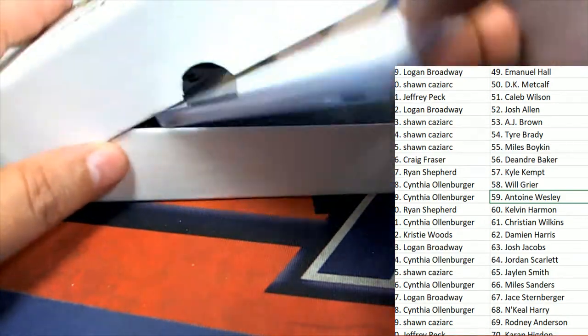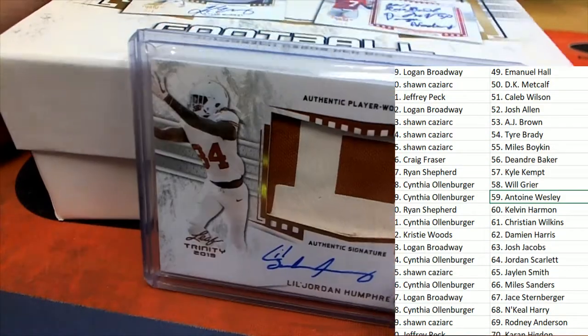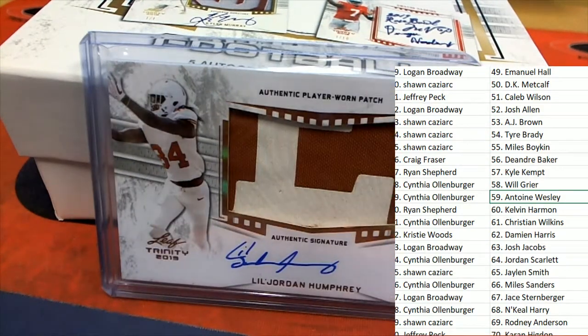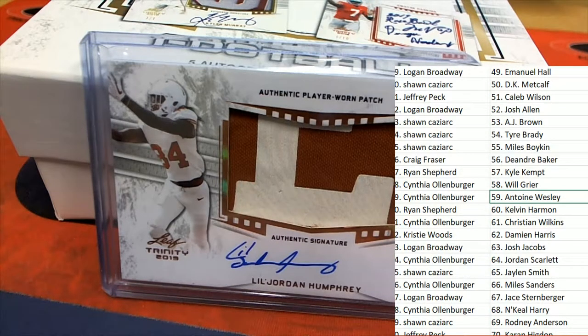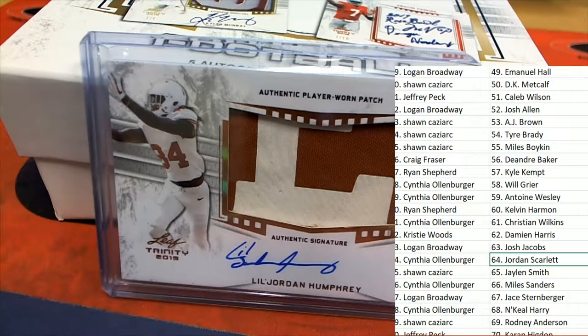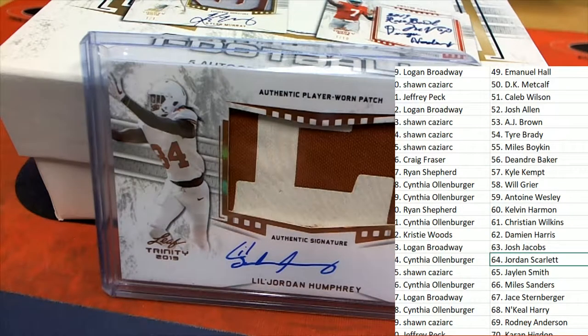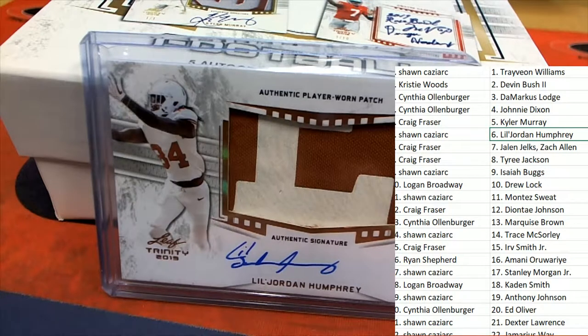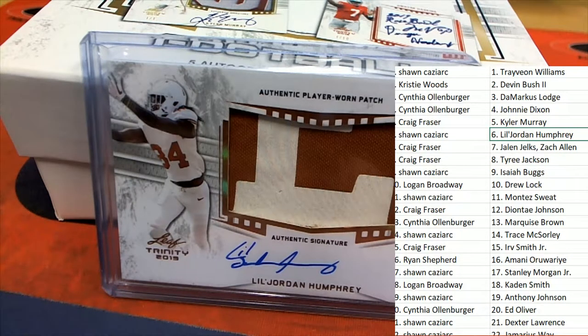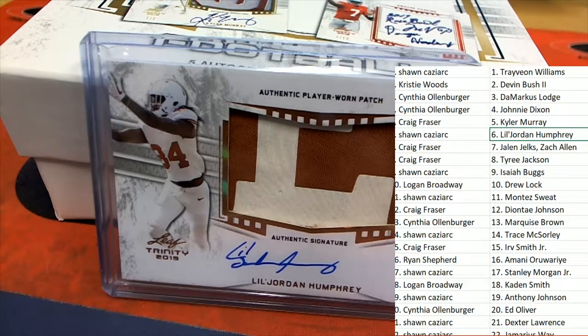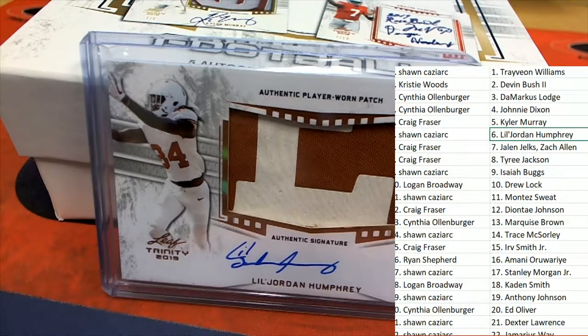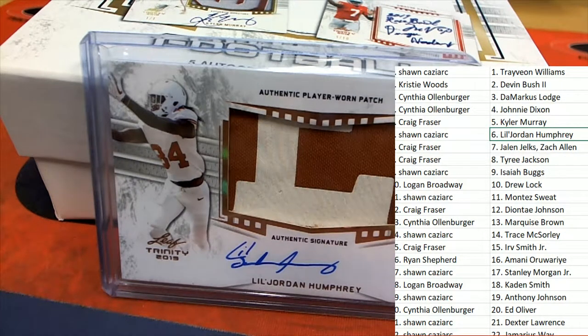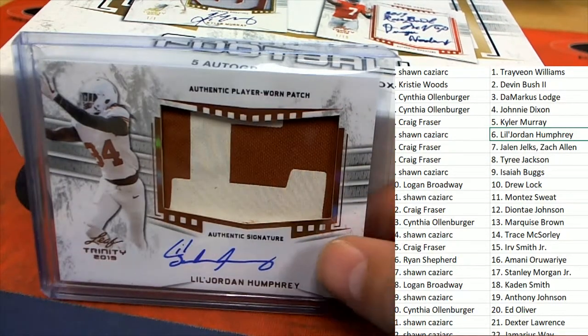Hit number four of five. Little Jordan Humphrey. Sean Cavs, that's a nice one. Jordan Humphrey.